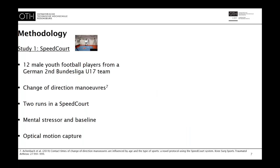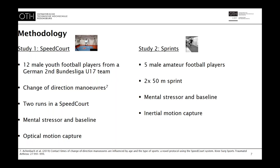For this purpose, we conducted two separate studies. The first study was performed with 12 elite junior football players from a second Bundesliga U17 team, conducting change of direction maneuvers in the speed court — two runs, one with and without a stressor — recorded with a VICON system using optical motion capture. The second study was conducted with five male amateur football players who ran 50 meters for baseline and stressor conditions, recorded with the Xsens Awinda Link system using inertial motion capture.